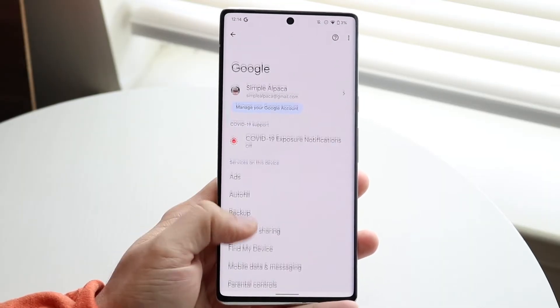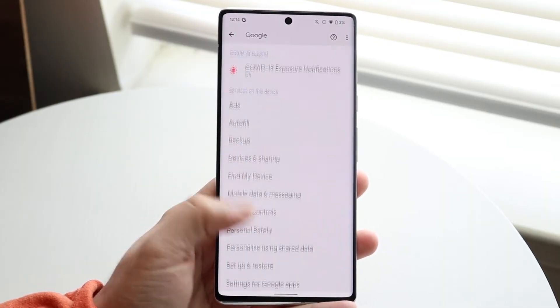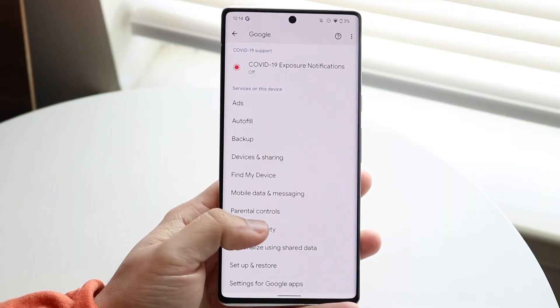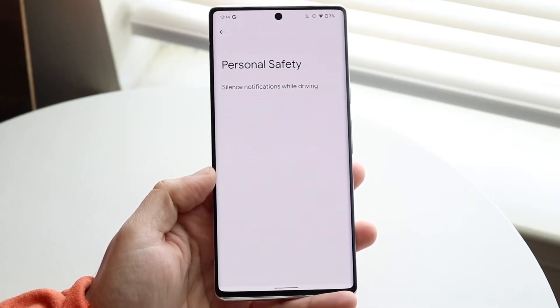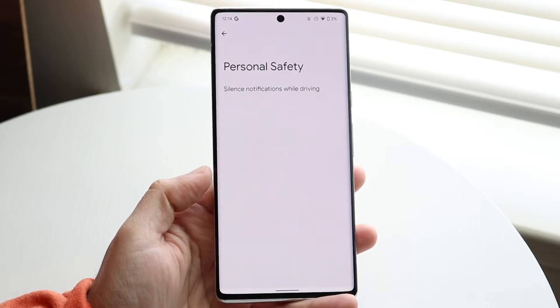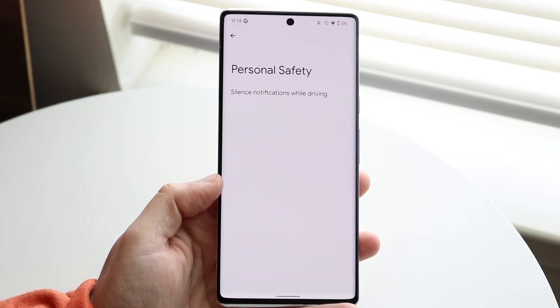Once inside Google settings, scroll down until you see Personal Safety. When you click there, you will probably only see one option, though you may see several. In this case, we see one.